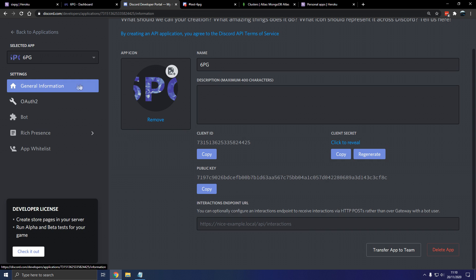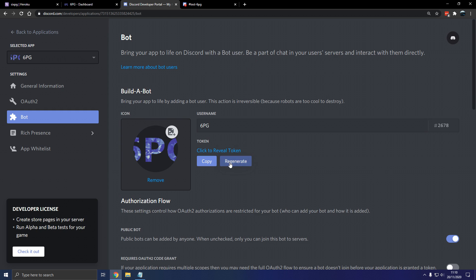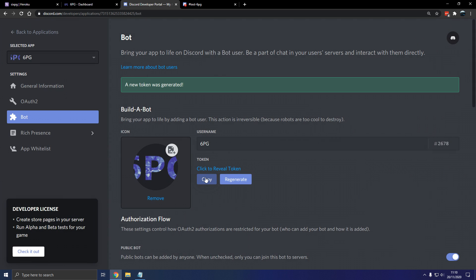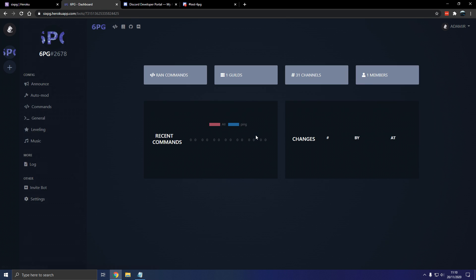So we're going to go to general information. And we're going to go to bot. So make sure you create a bot. All we need is the token. And we should be ready to go.